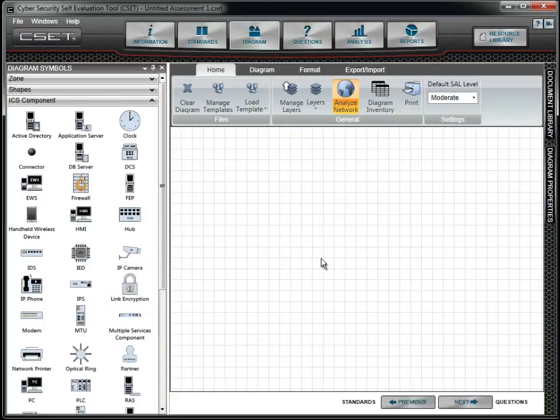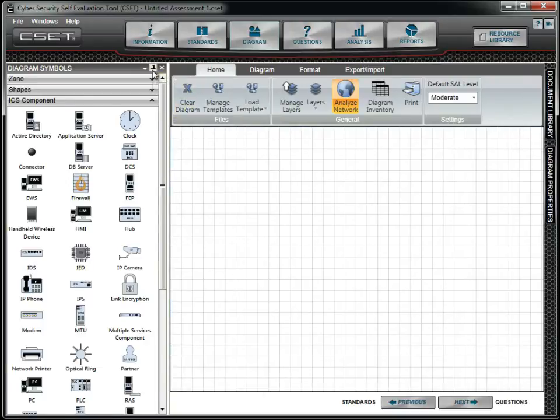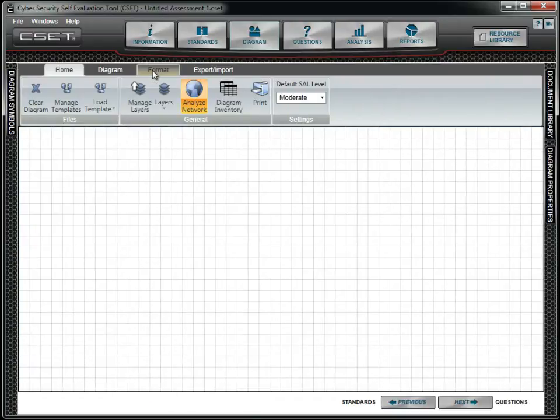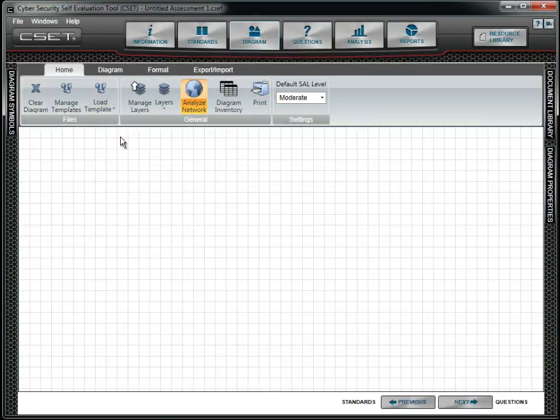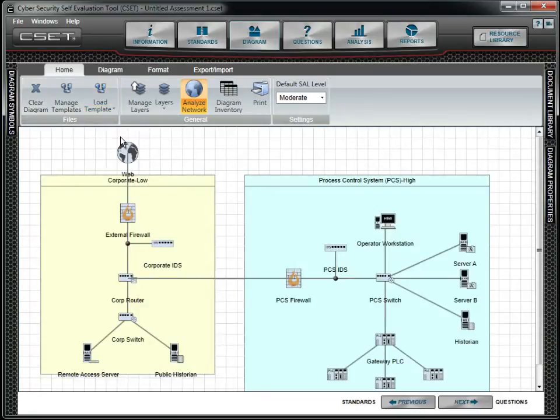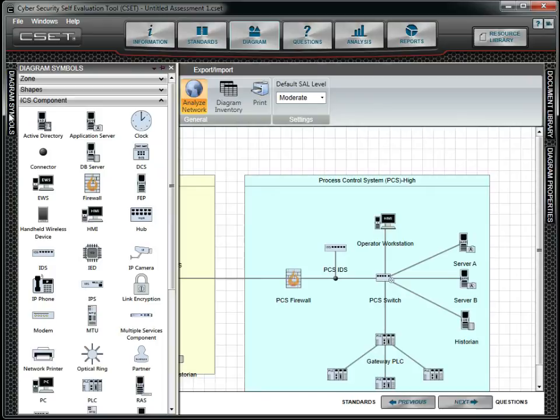We close the Symbols docking window and load the pre-installed PCS template. We could also have imported the diagram from the Microsoft Visio application. We then customize the diagram to reflect our facility and networks.